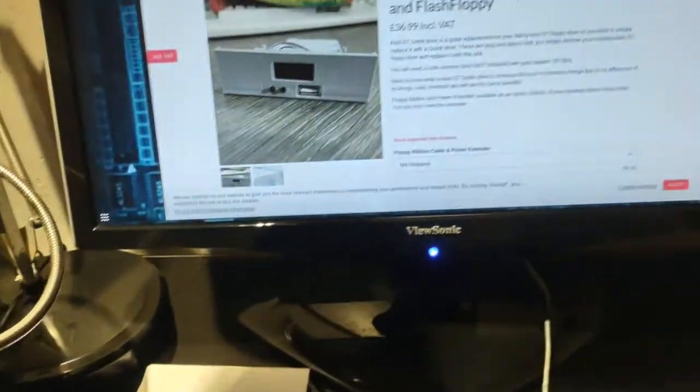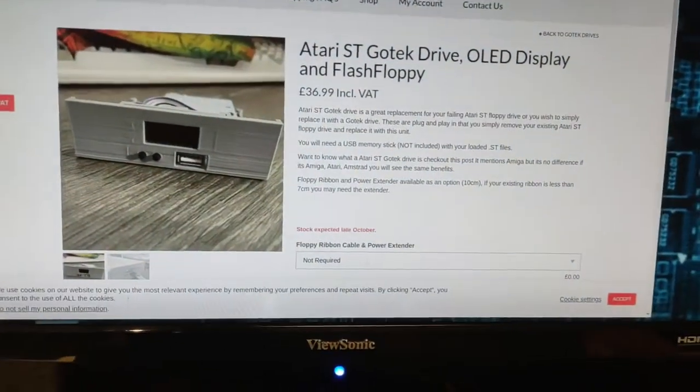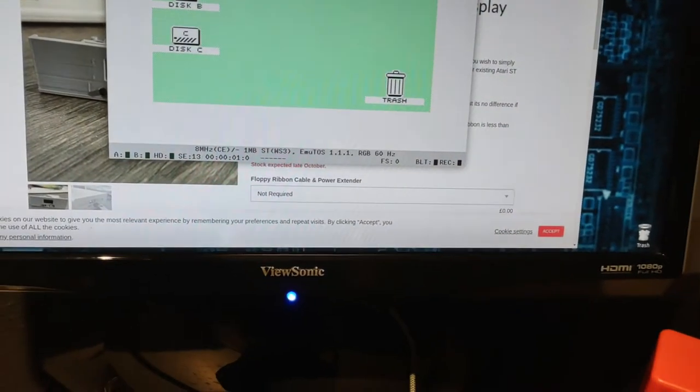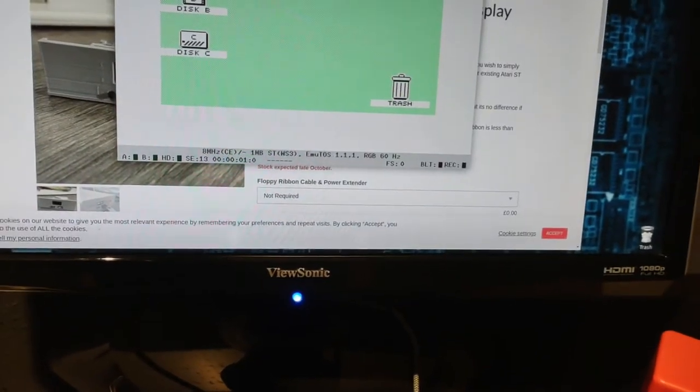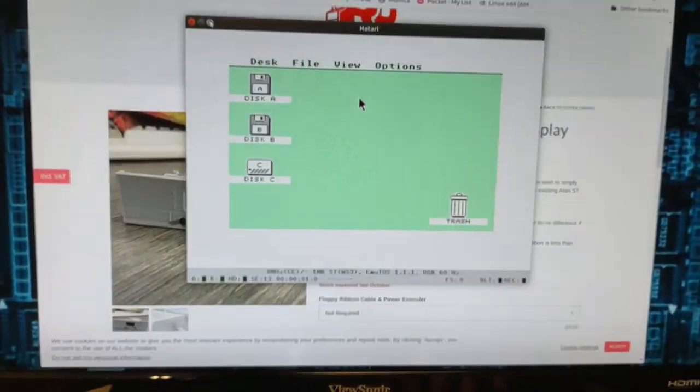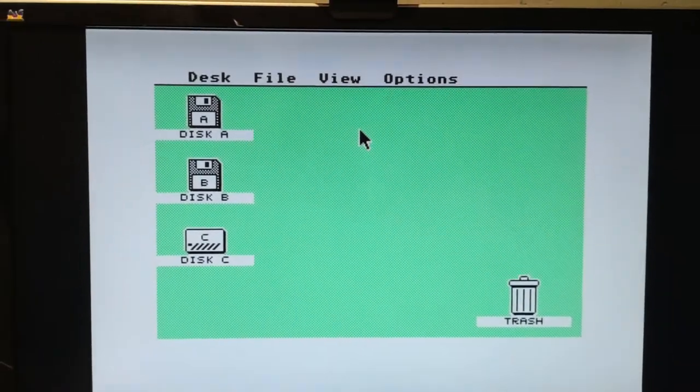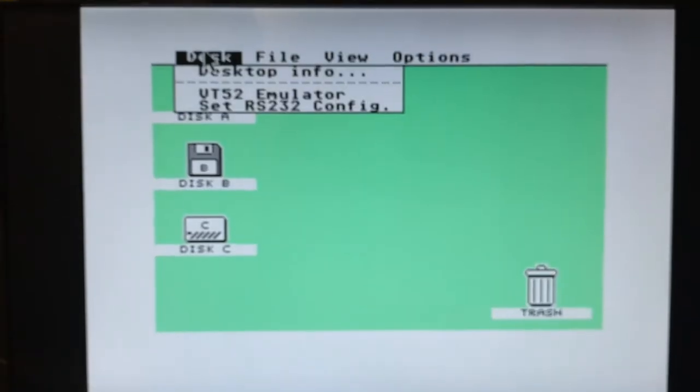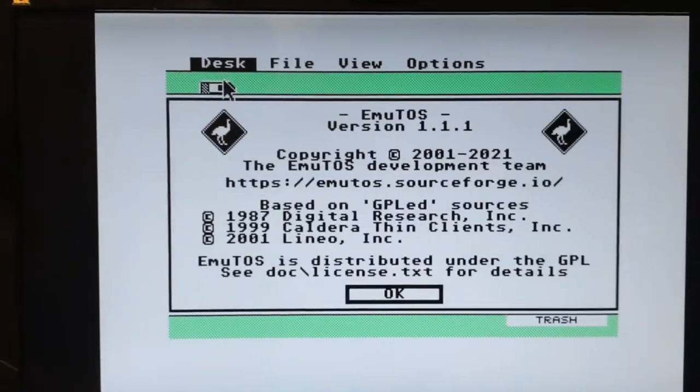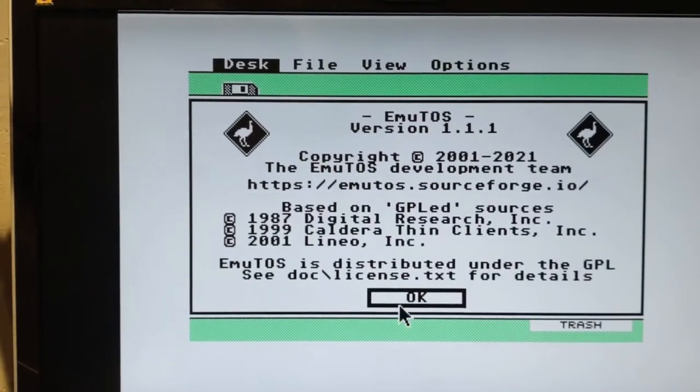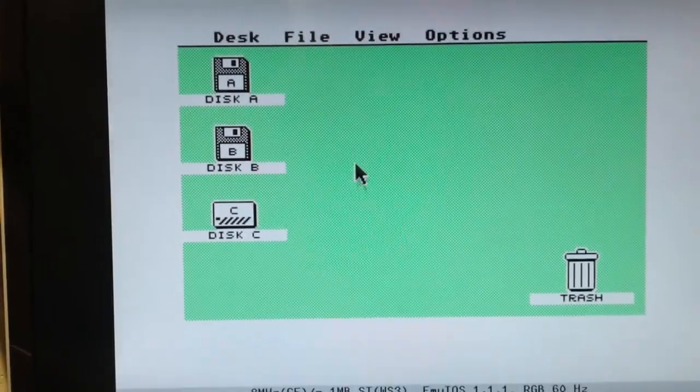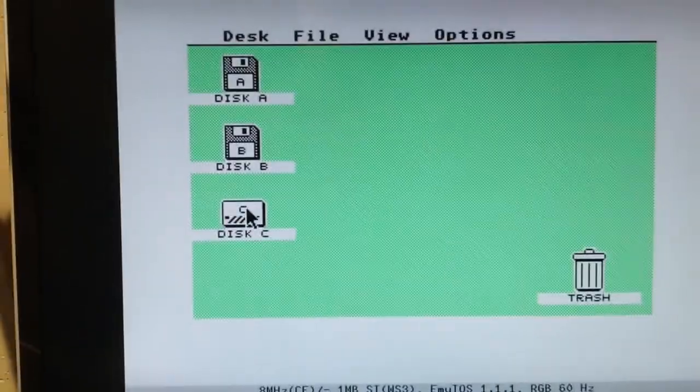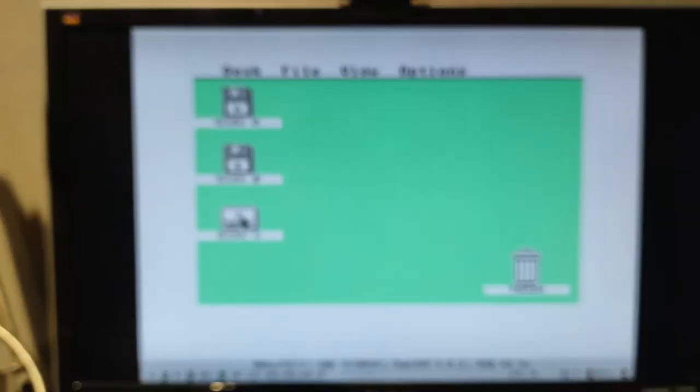And how you would do that is via an emulator. And one of the emulators that you can use is called Hatari. And Hatari is, this one is running EmuTOS as well. So if I go ahead and run over here, I've got EmuTOS 1.1.1. And EmuTOS will allow you to run all of the various programs as well. It also has hard drive support.